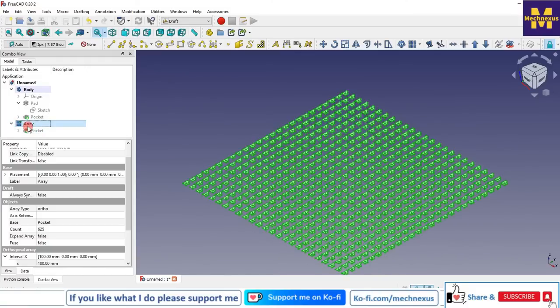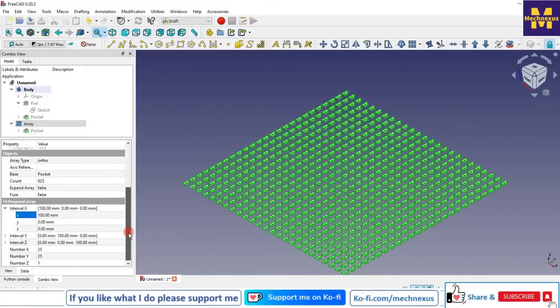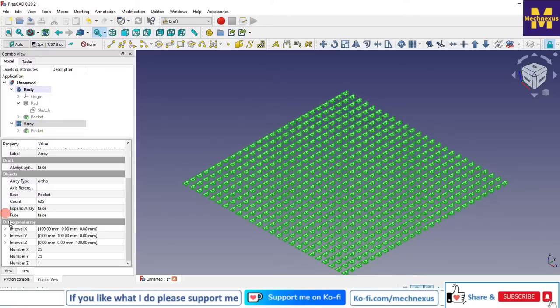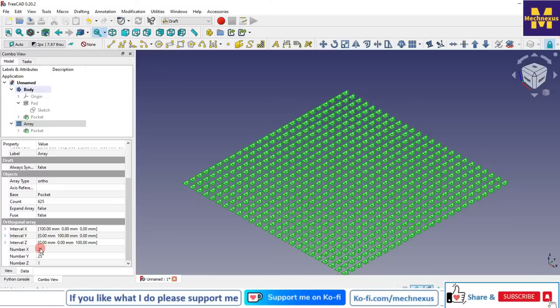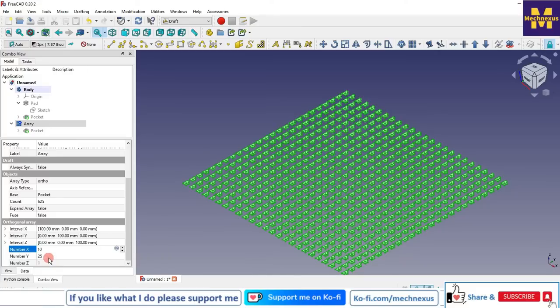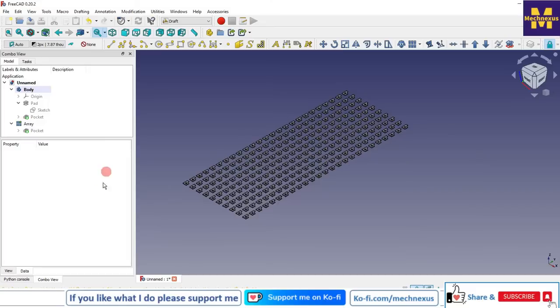Here is the orthogonal array and from here you can customize it. You can change your values in x, y, and z directions and number of instances as well. For example, from 25 I will make 10 in x, and in y direction also I will change.